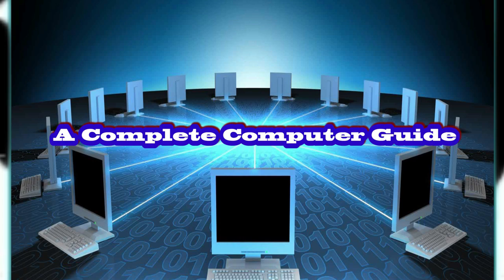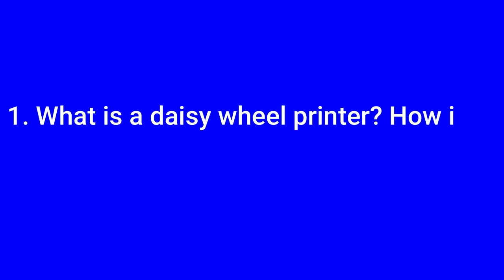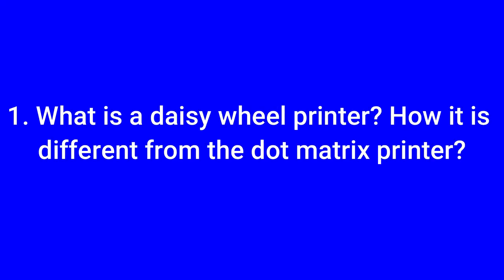Welcome to A Complete Computer Guide. Today I have come with some computer problems that students got in their exercises, so here you will get the solutions to those questions.